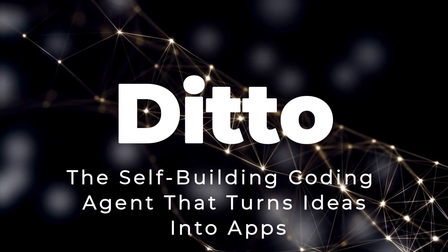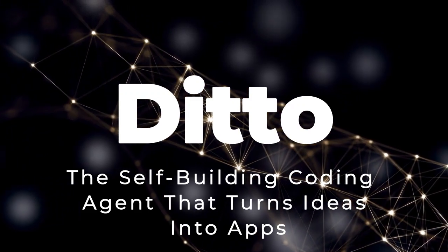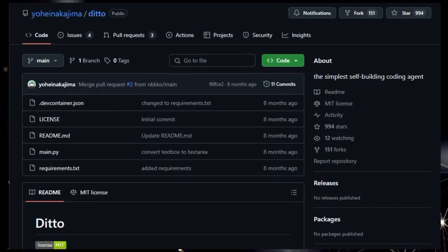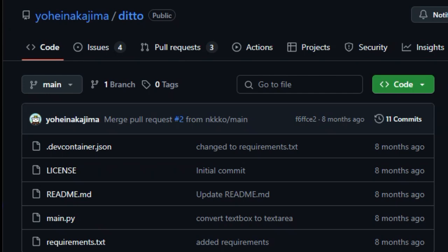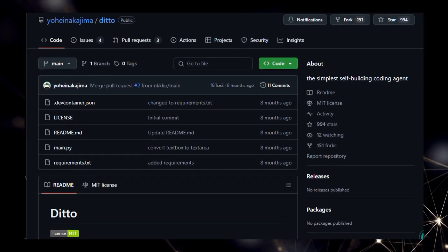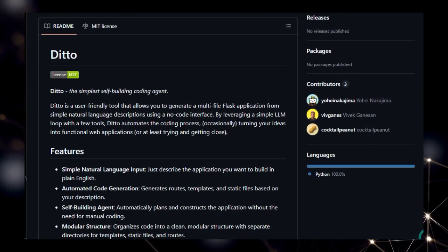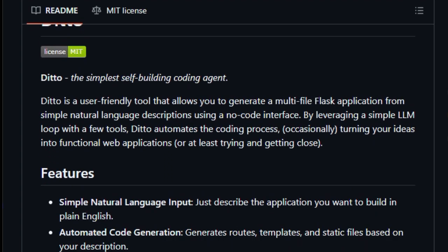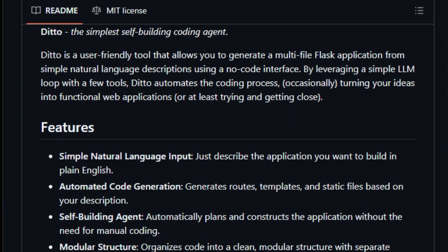Project number one: Ditto, the self-building coding agent that turns ideas into apps. Are you tired of complex coding processes? Imagine describing your web app idea in plain English and having it automatically built for you. That's the magic of Ditto, the simplest self-building coding agent. Ditto is a revolutionary tool that leverages the power of AI to generate multi-file Flask applications directly from your natural language descriptions. Using a simple LLM loop and a few clever tools, Ditto automates the entire coding process, taking your vision and turning it into a functional web application.